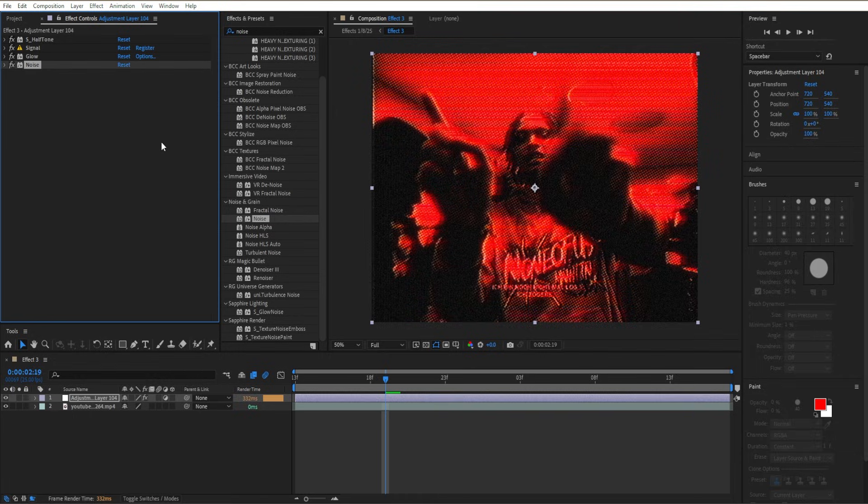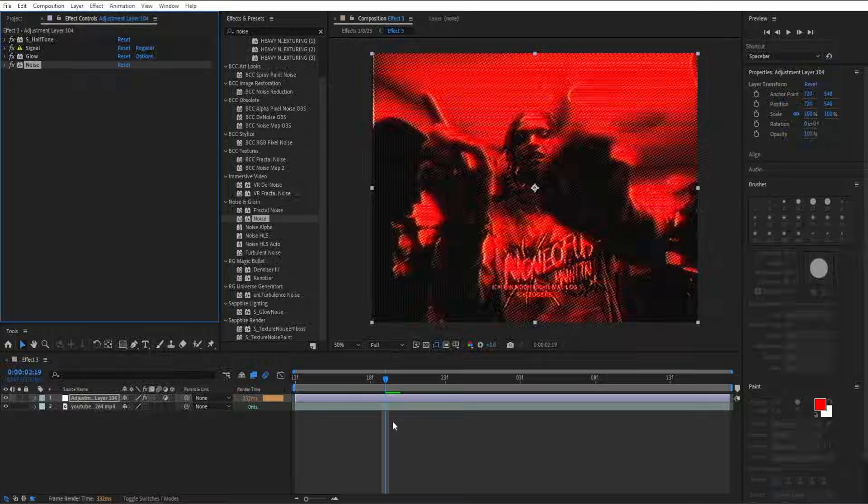Close out the menu, save your project, and that's how to create this nice distorted grunge CRT effect.